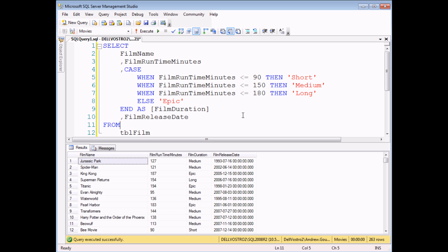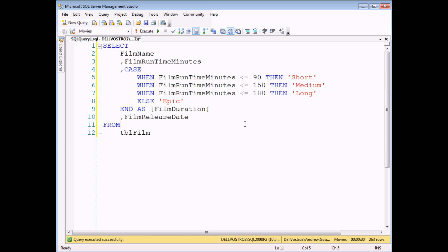I think probably the biggest annoying thing about CASE statements is if you want to use the answer the CASE statement provides in a WHERE clause. If I just temporarily remove my results pane, press Ctrl and R to do that. If I wanted to ask to show me all the films where the duration is medium then I can't simply use my alias because we know we can't use an alias in a WHERE clause.